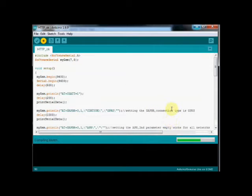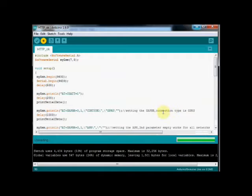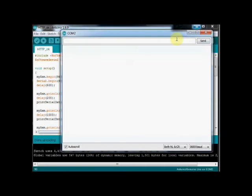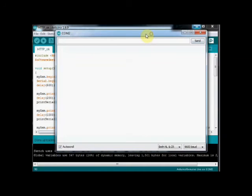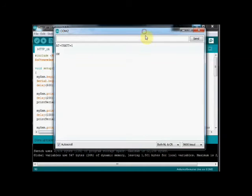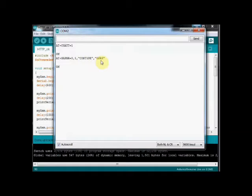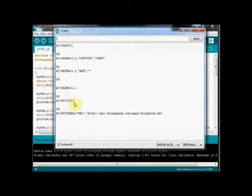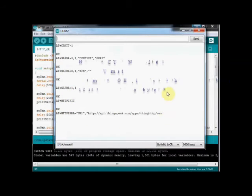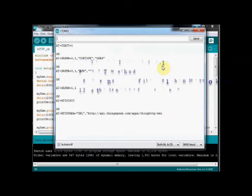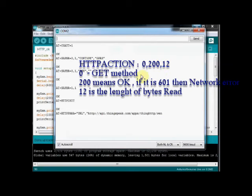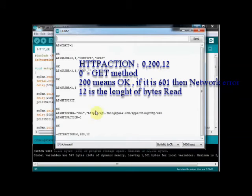Then HTTPREAD is used to read the data. Click on Upload to upload the code and then open the serial monitor at 9600 baud to watch the AT commands in action. After the GET request is initialized using HTTPACTION equal to 0, the GSM responds with HTTPACTION with 0 as GET method. 200 means OK and 12 bytes are read.